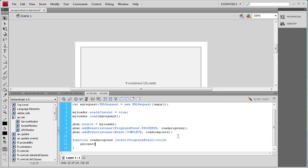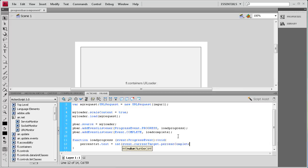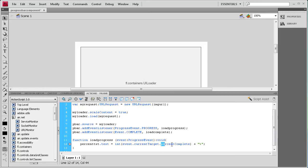Inside the function we set: percentText.text = int(e.currentTarget.percentComplete) + "%"; — this takes the current target (the image being loaded), gets the percentComplete value, wraps it in int() to get a whole number, and adds a percent sign at the end, displaying it in the text box.